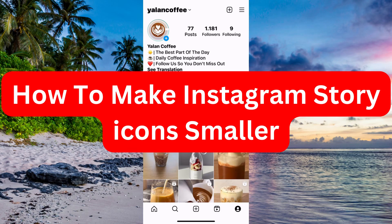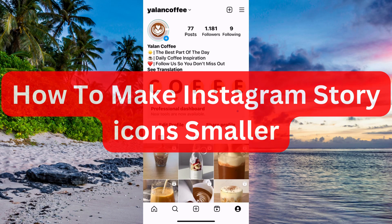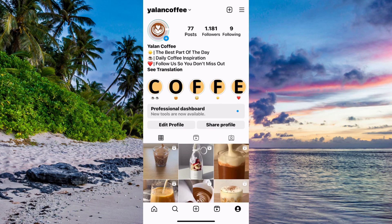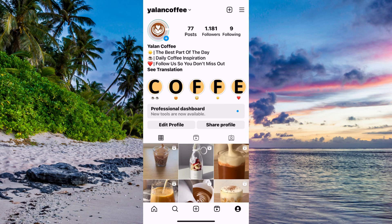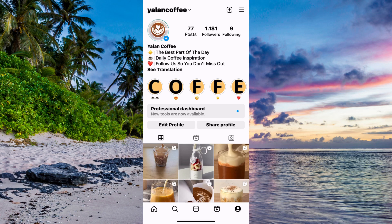Do you want to be able to make your Instagram story icon smaller? Well then you have come to the perfect video because I'm going to show you step by step exactly how to do this. But it is very important that you watch this video until the very end because if you don't then maybe this will not work for you.